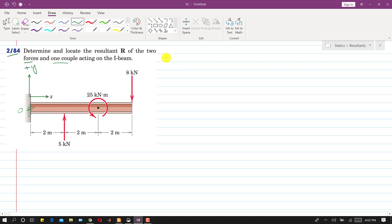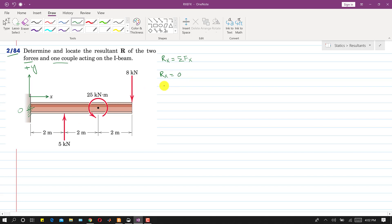First, we will find the resultant by finding the Rx component. Rx equals the summation of all force components along x. In this case, there are no forces or components along x — we cannot resolve these two vertical forces along x — so Rx is equal to zero.